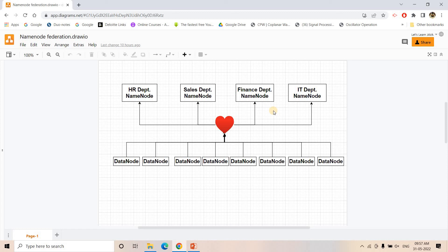These are the two major advantages of this architecture, which is why this question is frequently asked in interview processes. Generally we study that there is only one NameNode, so just have a clear idea — it is possible to have more than one NameNode in your cluster, and that concept is called NameNode Federation. I hope you understood. If you find this video helpful, please like, share, comment, and subscribe to our channel.